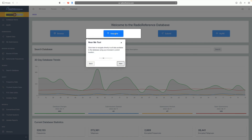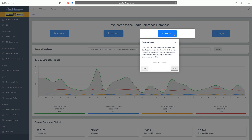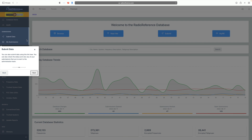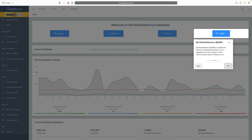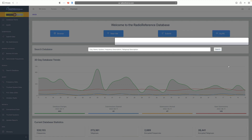Near Me is the ability to find frequencies close to you — you need your browser's location settings enabled to use this feature. Submit Data on the right-hand side allows you to submit confirmed data to Radio Reference so they can add it to the database. My Radio Reference is for premium subscribers and lets you see updates on trunk systems and counties you are actively watching.